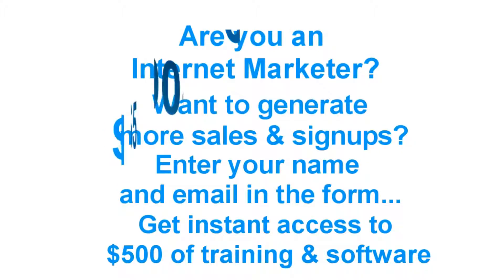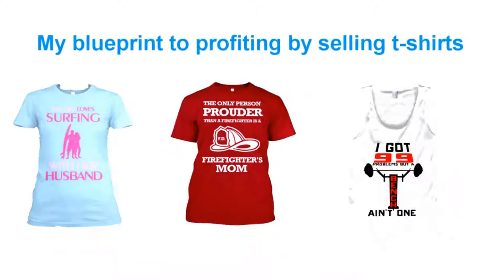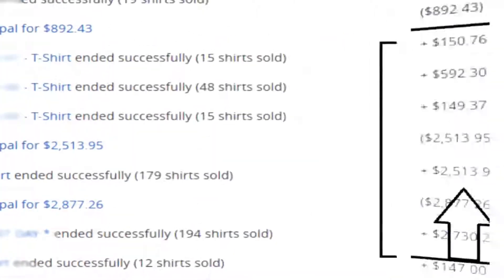You'll get instant access to over $500 worth of free training and software including my blueprint of profiting by selling t-shirts on a website called Teespring.